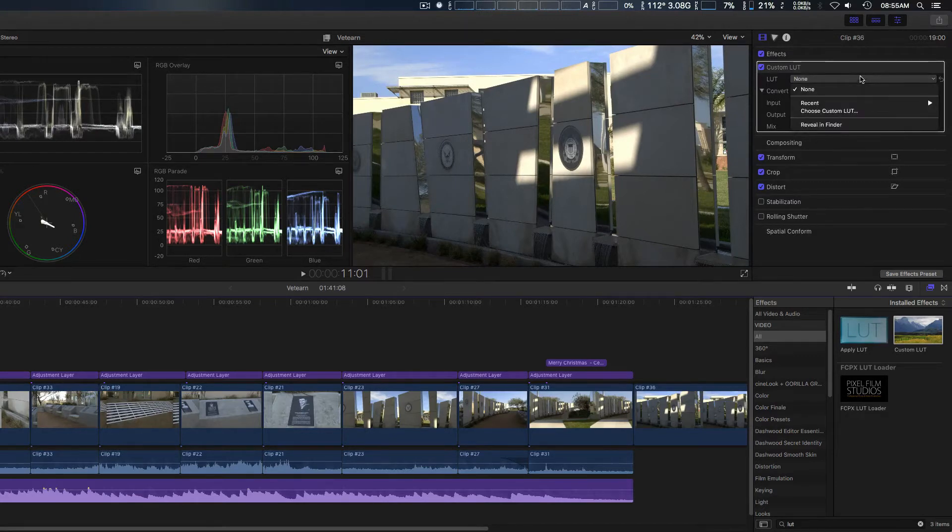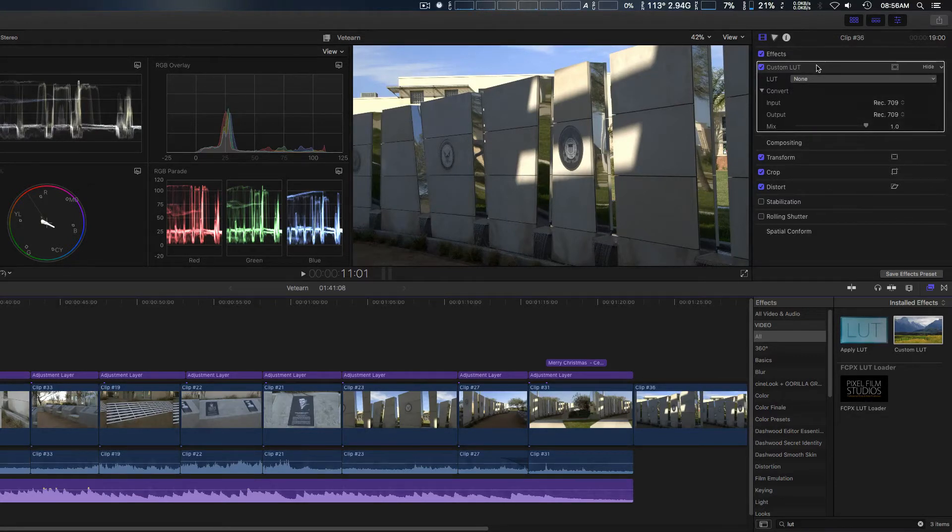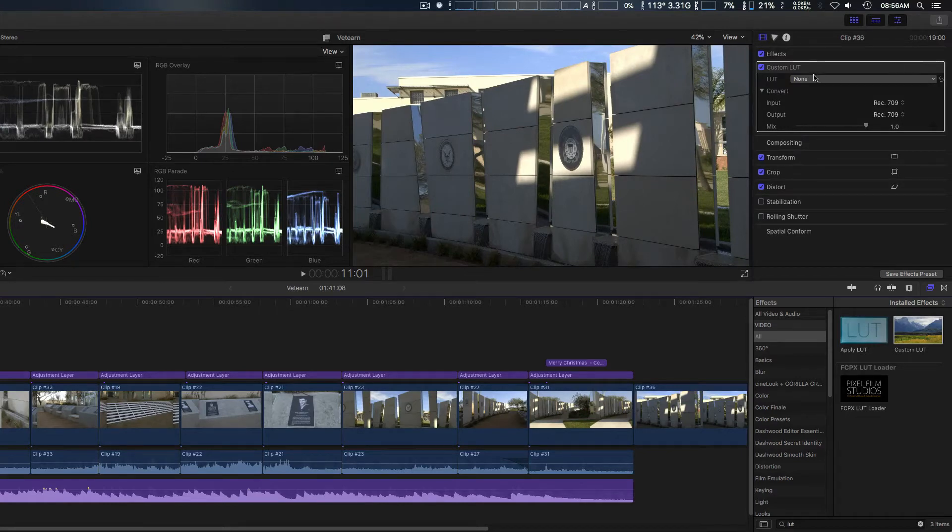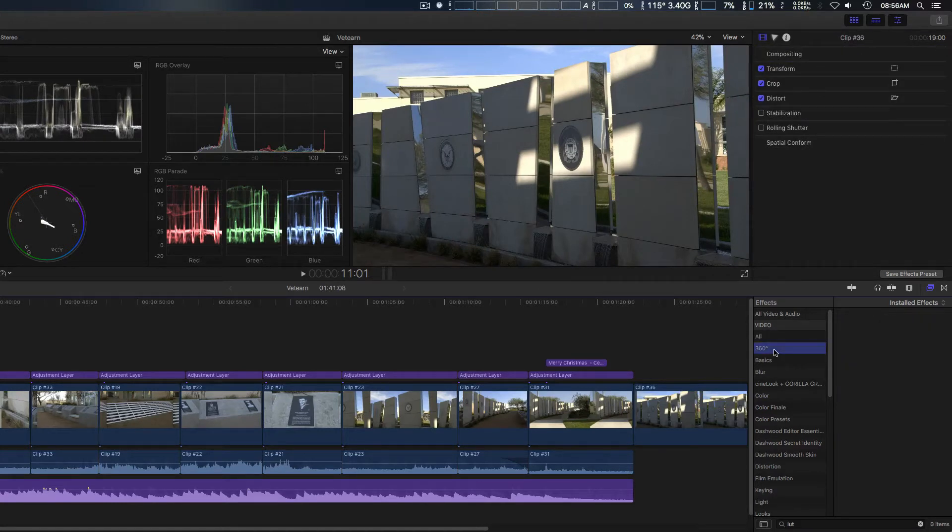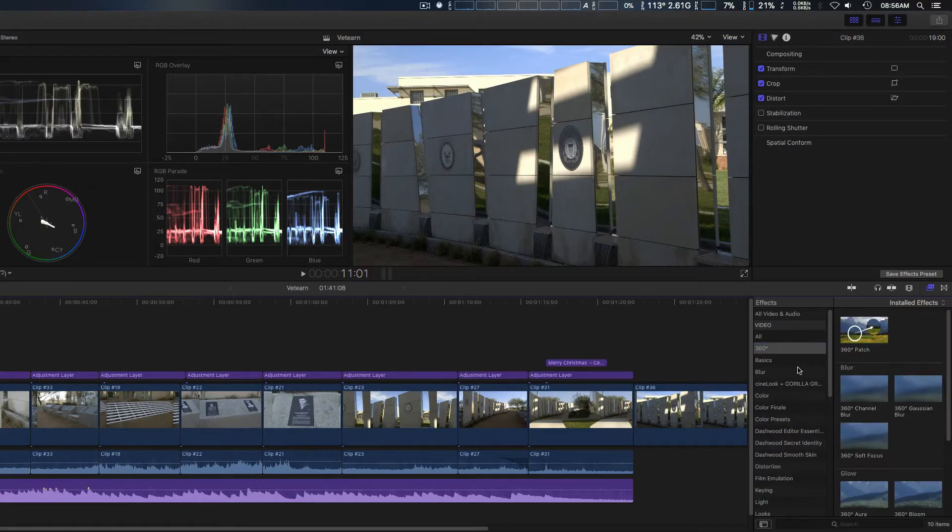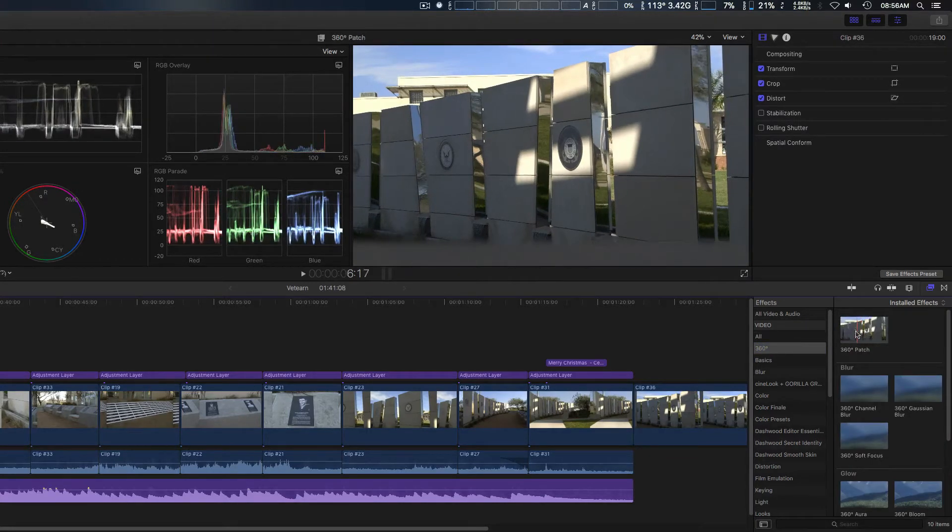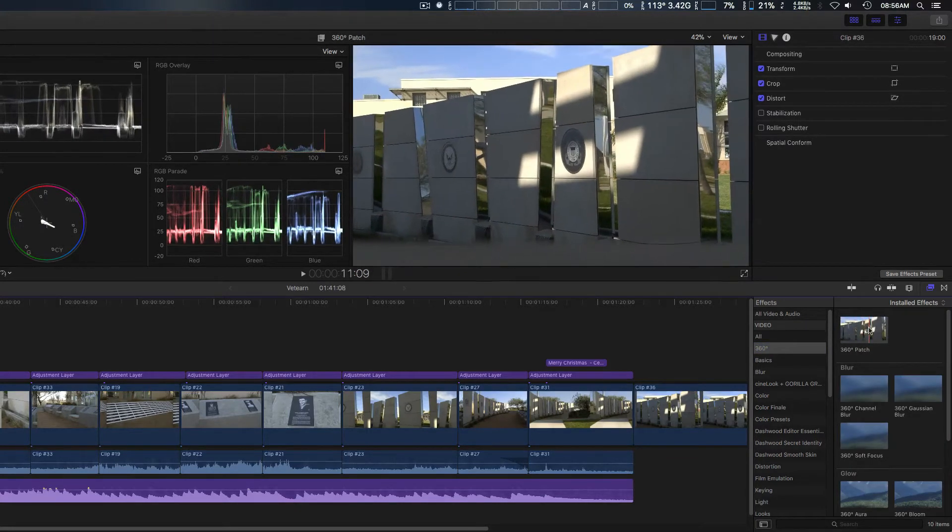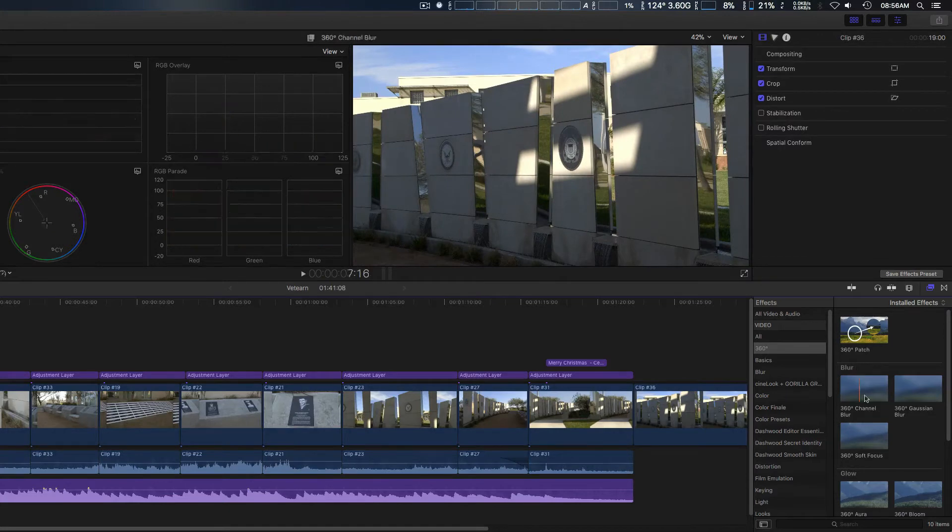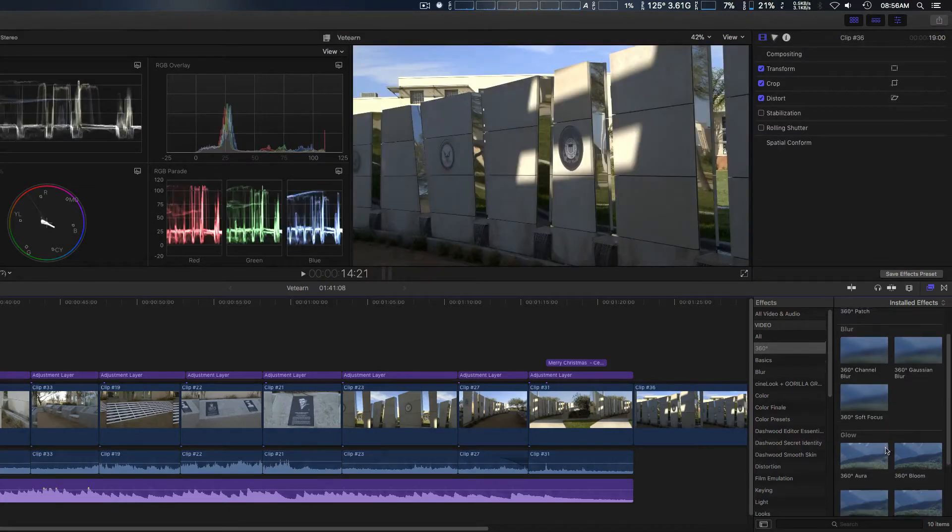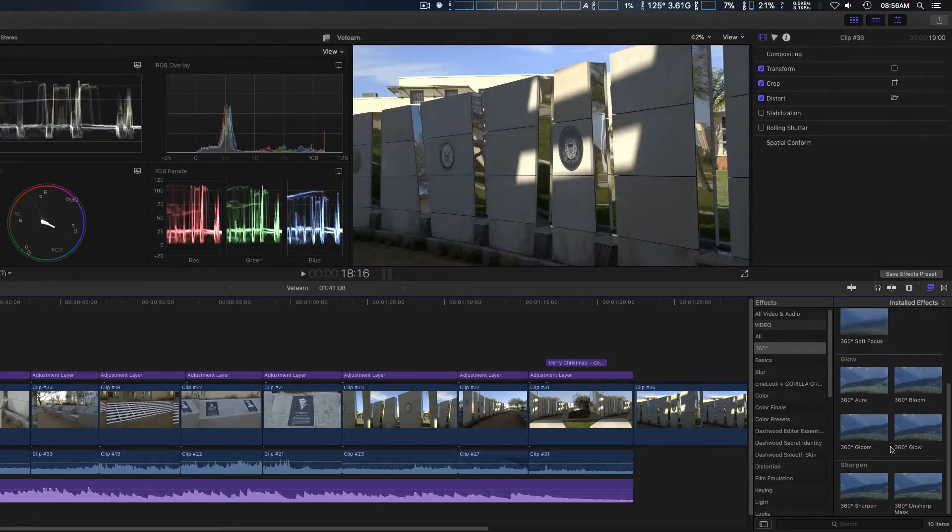It doesn't seem to want to delete here. We're also gonna, here's some new 360 tools. Right here. I don't have any 360 footage to show you how that works, but they're all located down through here.